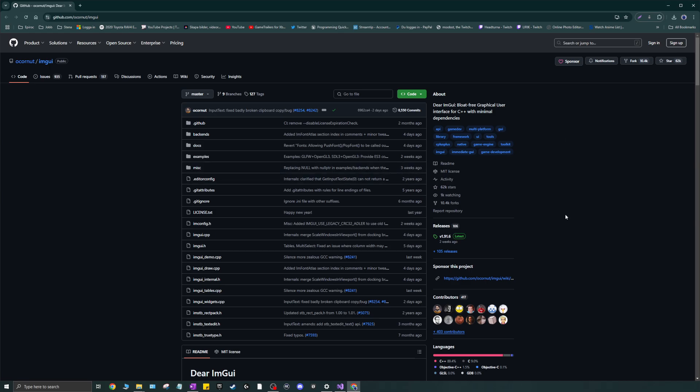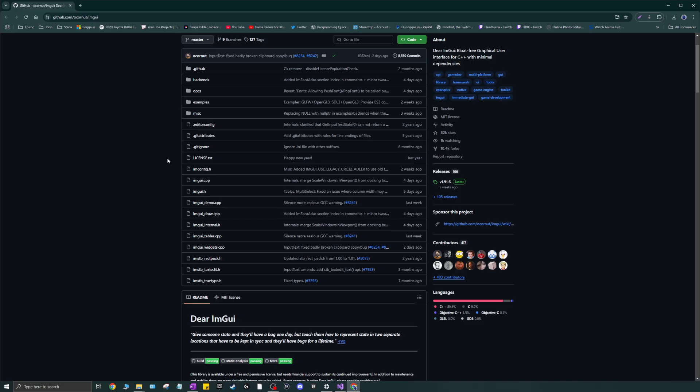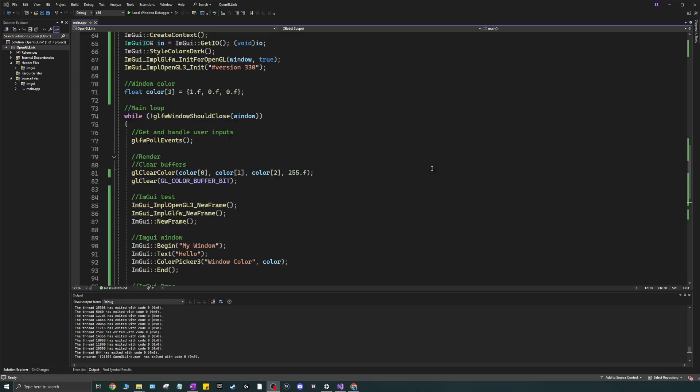Just to let you know, this video depends highly on the previous video I made on linking GLFW, GLM, GLEW, and all that stuff to set up the Visual Studio project. Once you've done that you can start with this video — I'm going to link that video here. It's really quick to set everything up so that this video doesn't get super long.